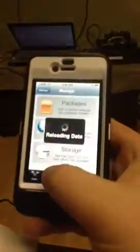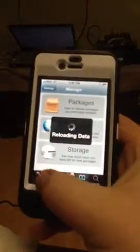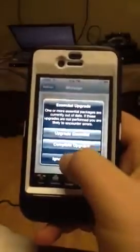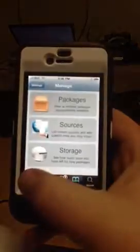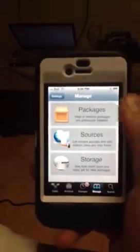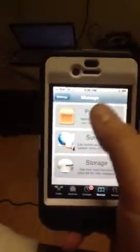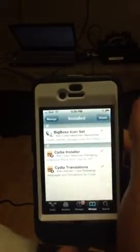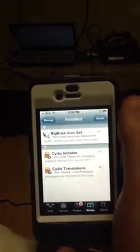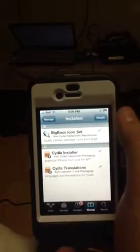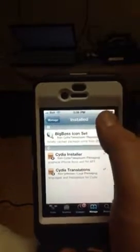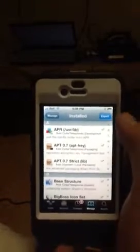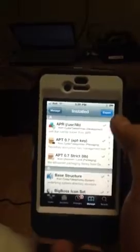First thing you have to do is go into Manage, go into Packages and make sure up in your top right corner it says Expert. If it says Simple, all you have to do is press Simple and it should turn into Expert.